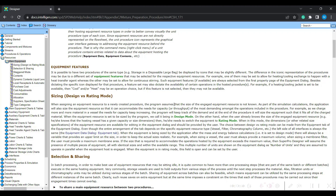But in case of a fed-batch system, you charge some quantity of media and continuously feed other quantities into the system. Only at the end of the process can you understand how much reactor volume is required. Basically, design mode indicates that the software will try to estimate the size of the equipment required to carry out the process.